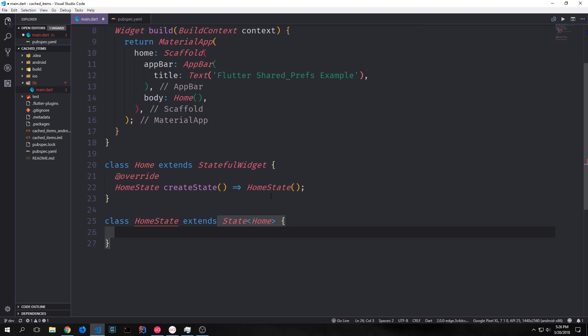The application we're going to be building will have a text box at the top and a button. The user will enter some text, click the button, then the text will be added to a list, and we can swipe to dismiss that text from the list. It's sort of like a list app, and we'll be passing our data around using our shared preferences key-value store.